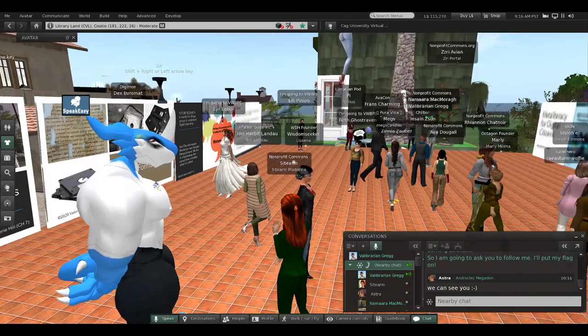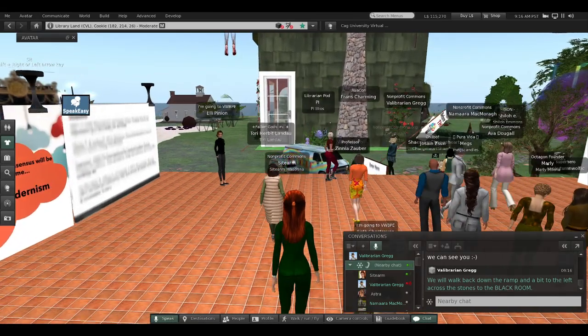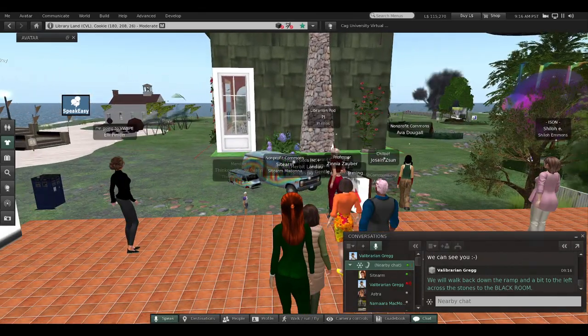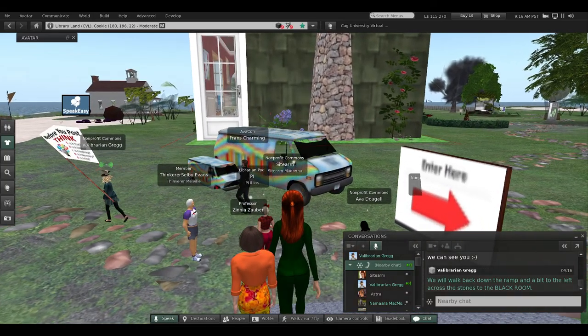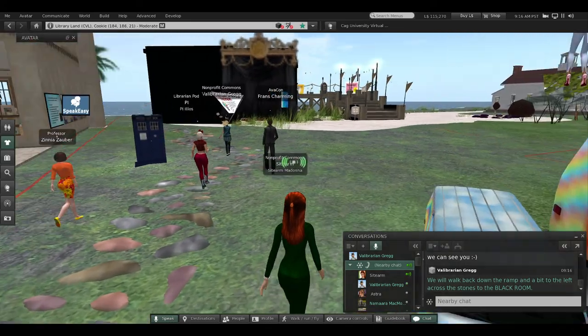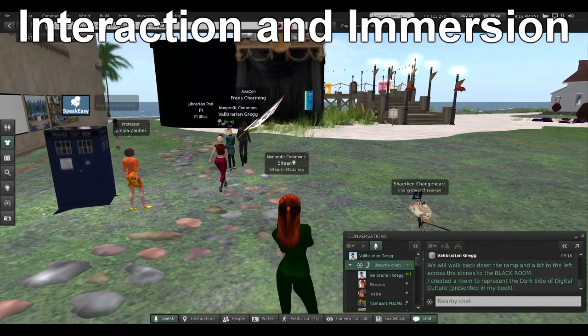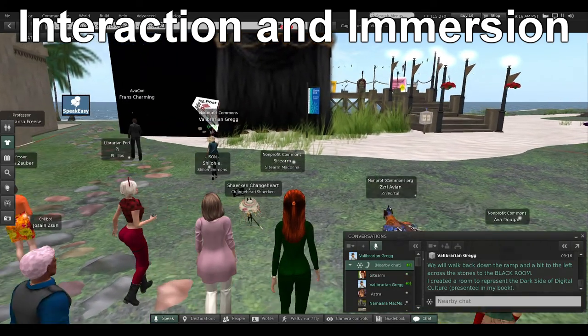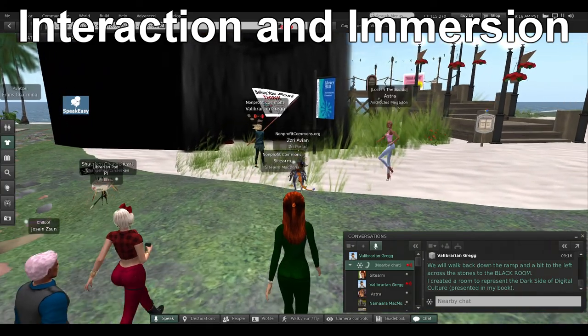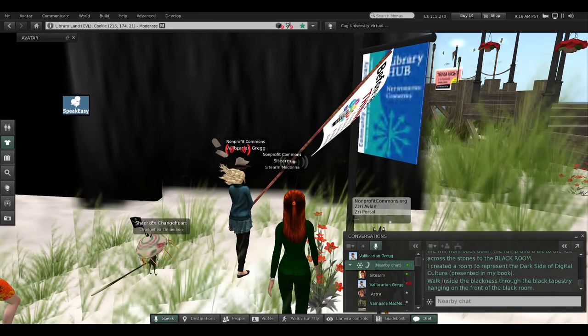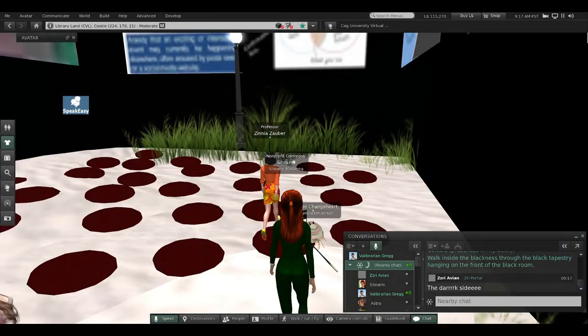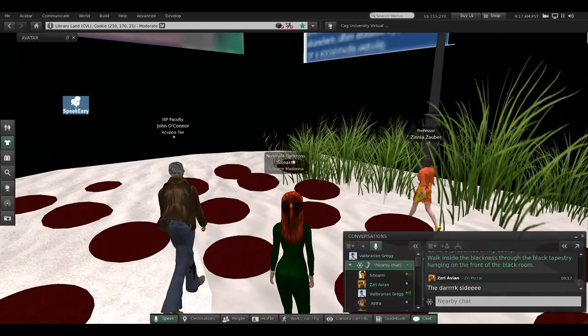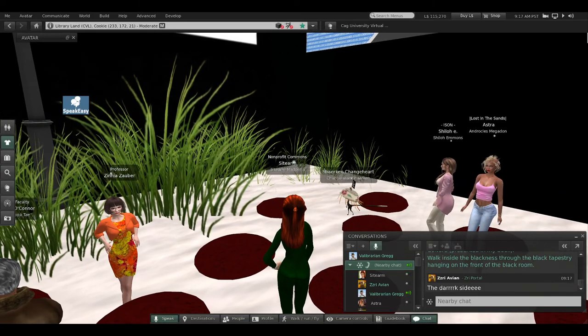I'll wear my flag: 'Think Before You Post.' Now you can see my flag—follow me down the ramp, please. We're going to walk down this ramp and then go a bit to the left. Follow the rocks on the stone walkway to the black room.